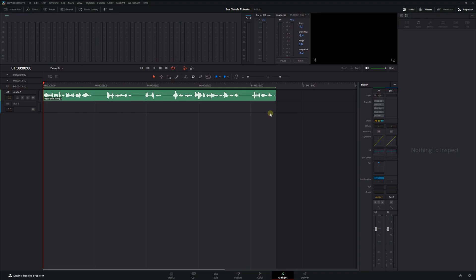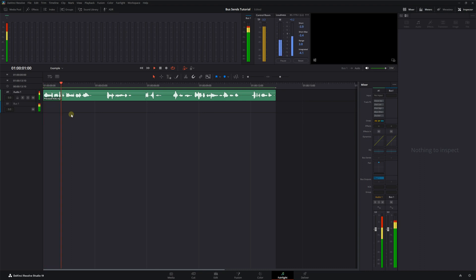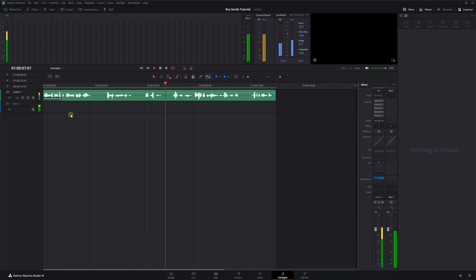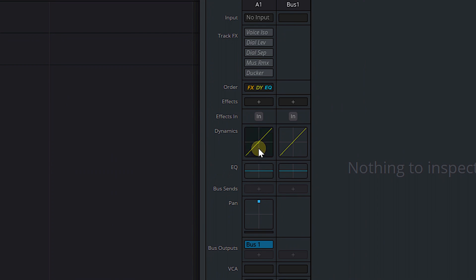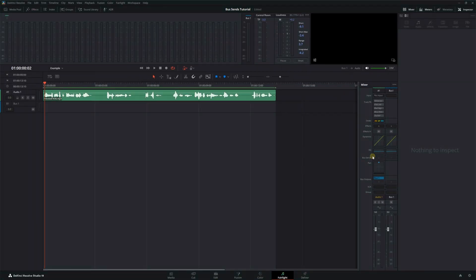Let's dive into DaVinci Resolve. I've got a piece of dialogue here and we're already in the Fairlight page. I'm just going to play it so you can hear the dry recording. [dialogue plays] So it's just a little piece of Dungeons and Dragons inspired dialogue. I'll talk about where I got that from in just a bit, but I want to edit this dialogue and I'm going to use plugins to do that.